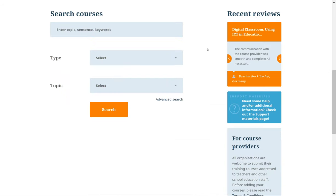Below the upcoming courses, you'll see the Search function. You can search for courses here by typing in the Free Text field when you have a particular keyword that you're looking for.